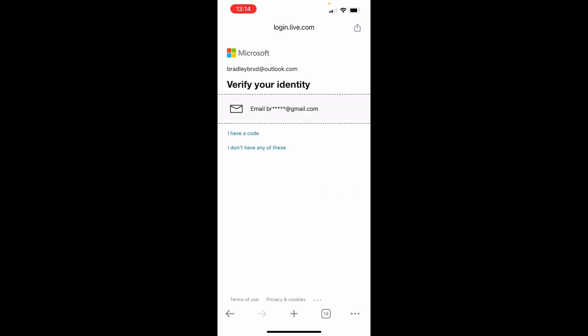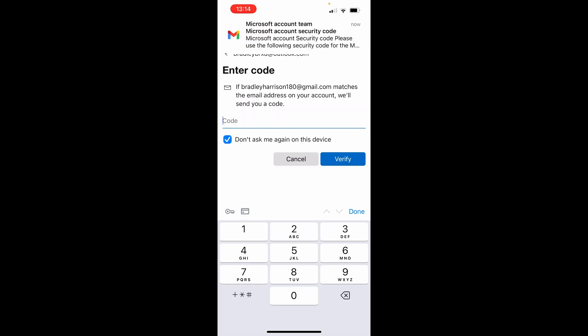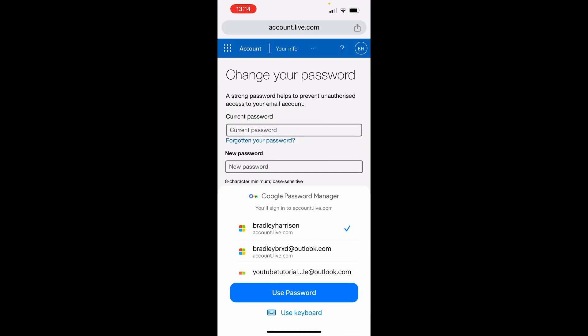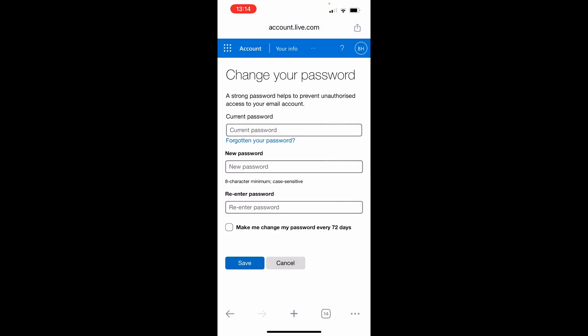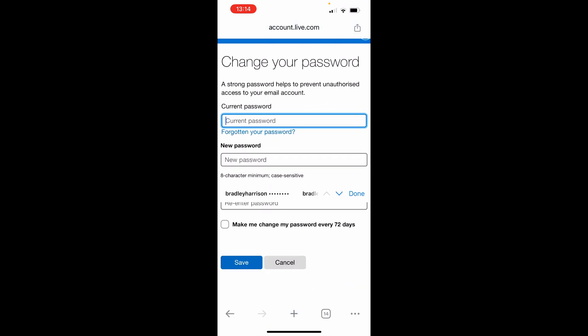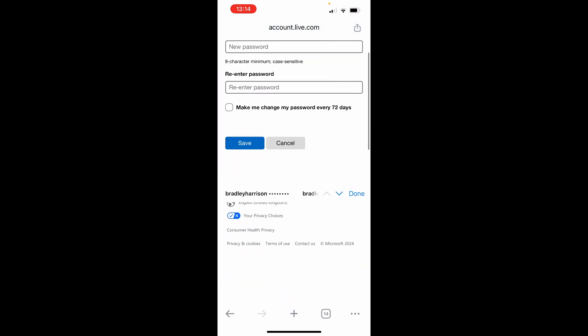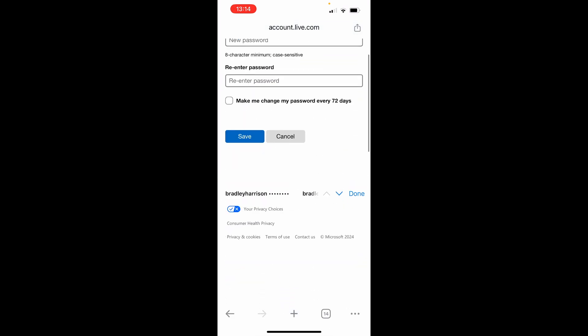Once you do that, it will ask you to verify your identity. So I'm going to verify with my secondary email. Once I've got a code, I can enter it in here. So here's the email and now I can enter in my current password and enter in a new password and save that password.